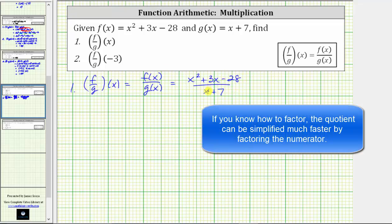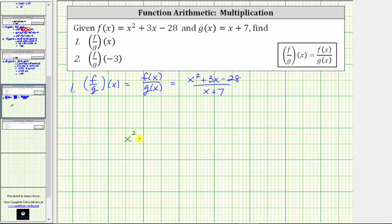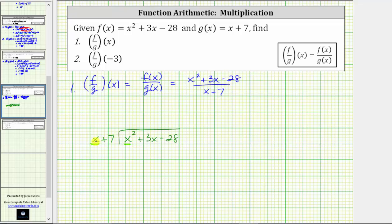Because we haven't learned about factoring yet, we will now determine this quotient by performing long division. We have the dividend of x squared plus 3x minus 28 divided by the quantity x plus seven. To begin, we only focus on the first term of the divisor and the first term of the dividend. We need to determine what times x is equal to x squared. And because x times x equals x squared, x is the first term in the quotient.